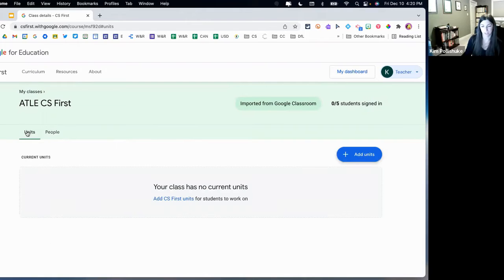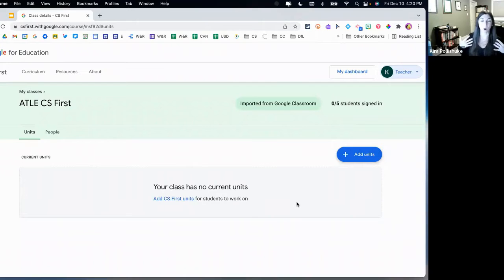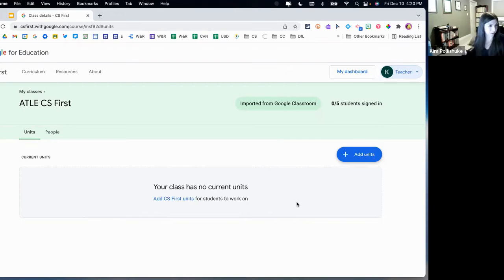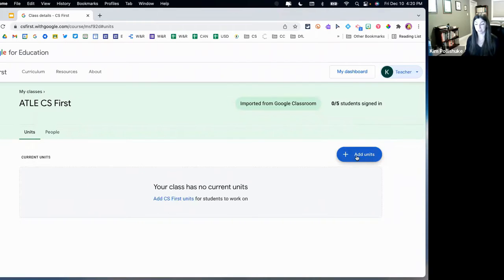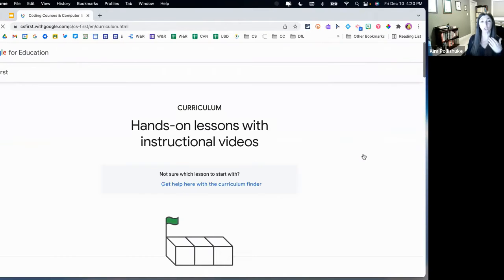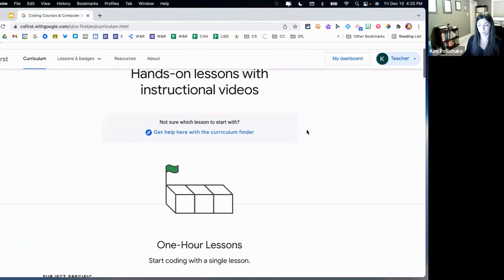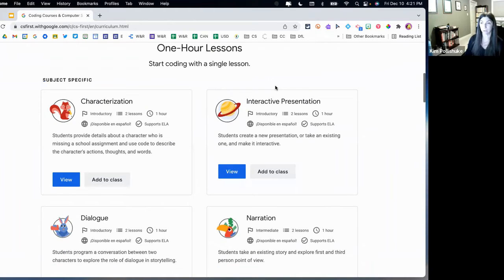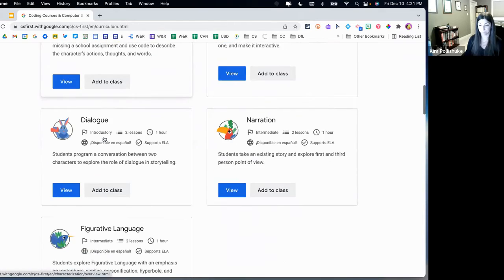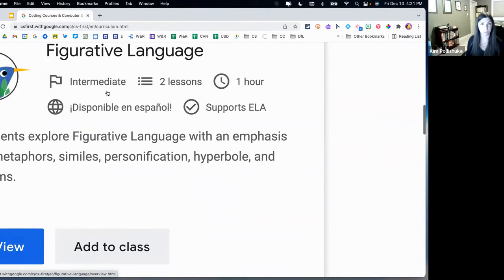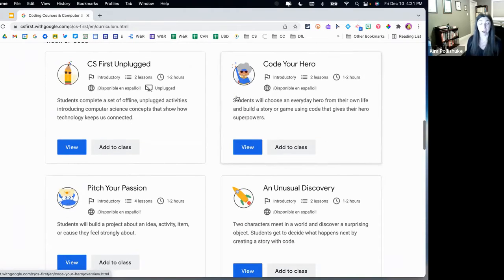Now let's go back into our CS First class. I'm on the units tab — there's a units tab and a people tab. I have no units. This is that part about CS First that gives you a curriculum that you can work through and connect to your provincial curriculum when that rolls out. To add a unit, it's pretty intuitive — you just click 'add units' and then you can scroll through all of the different curriculum options. We have some options: we have one-hour lessons, which are wonderful. And you can see they indicate the difficulty level right on them, how many lessons there are, and approximately how long it will take.